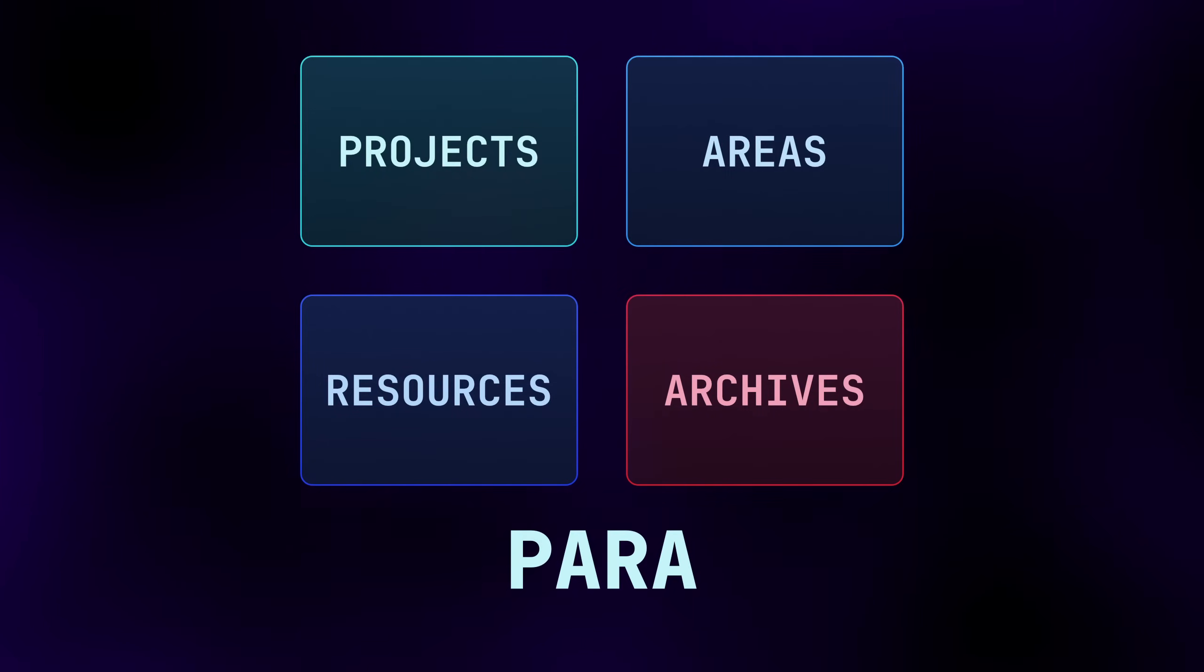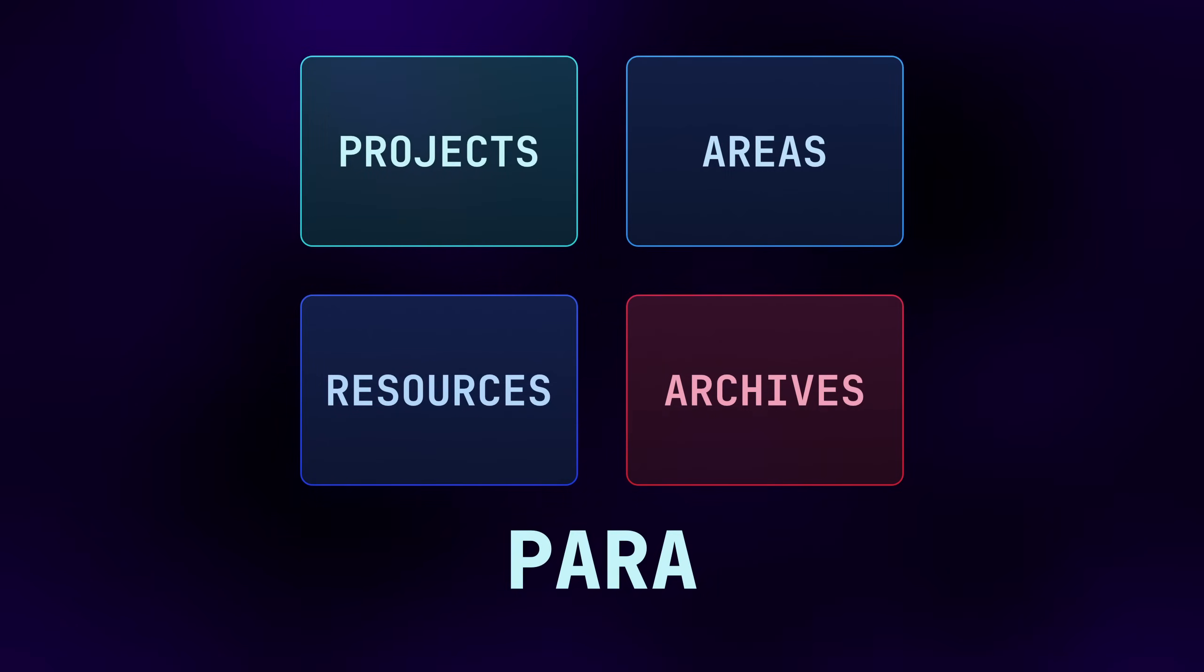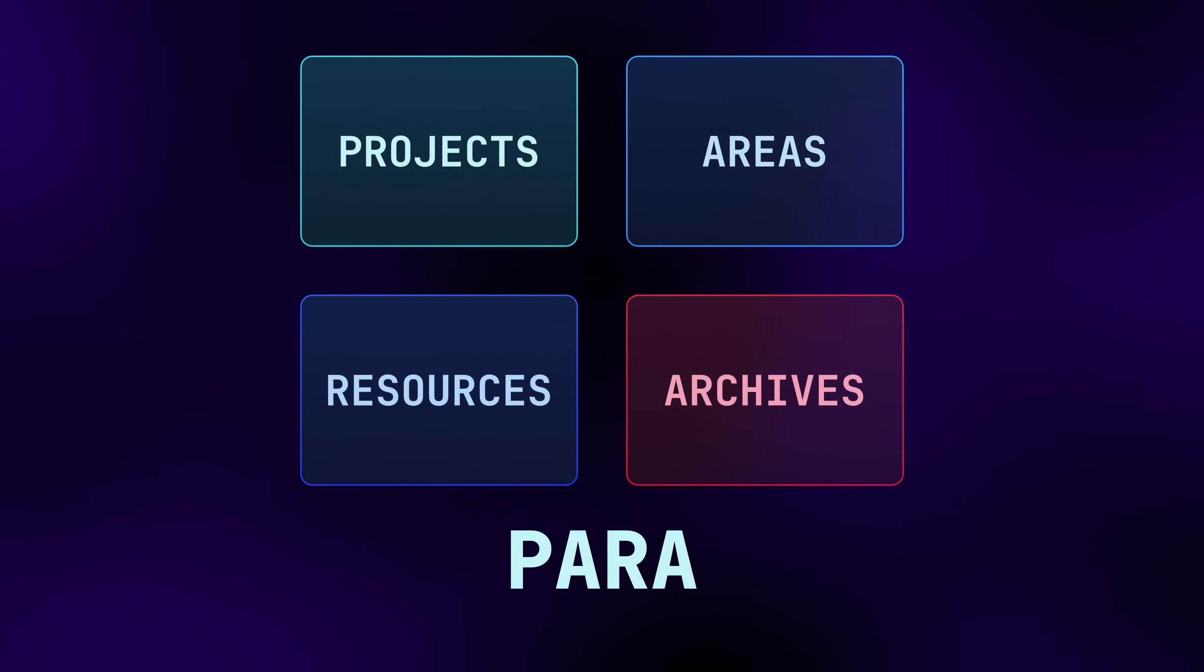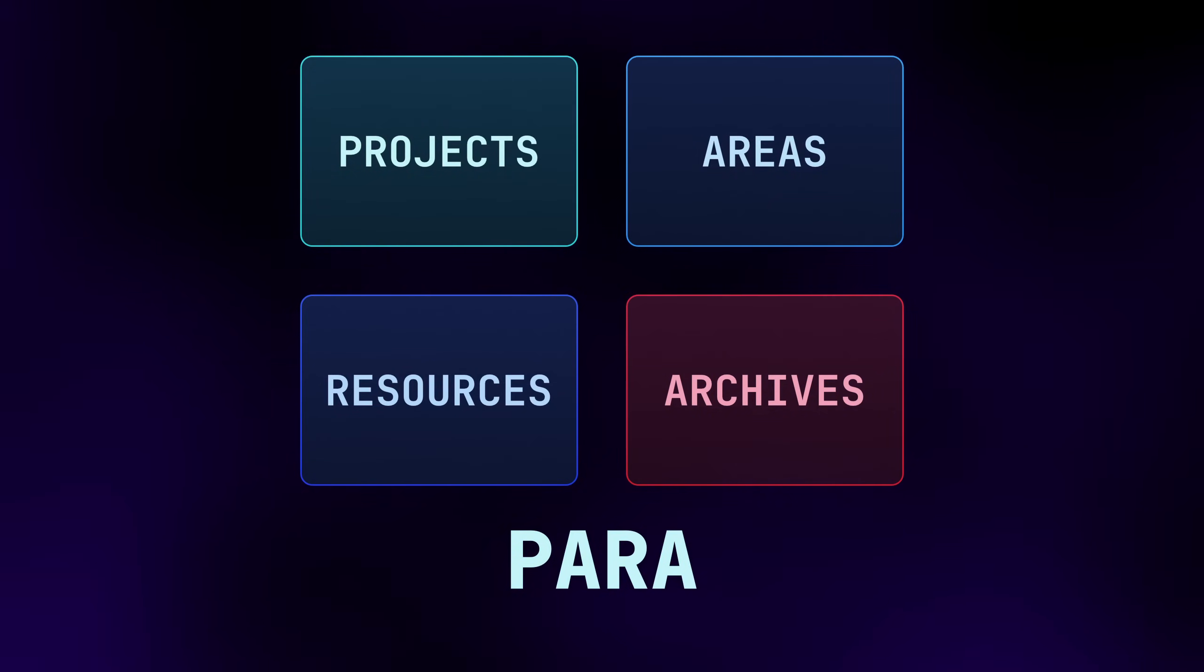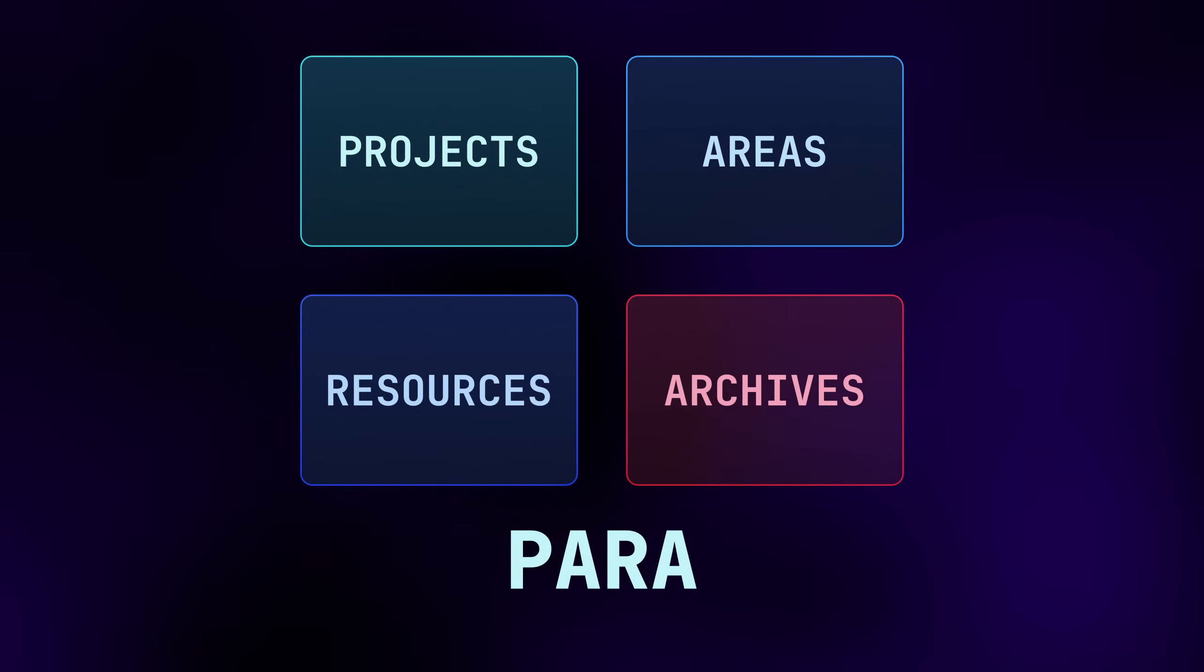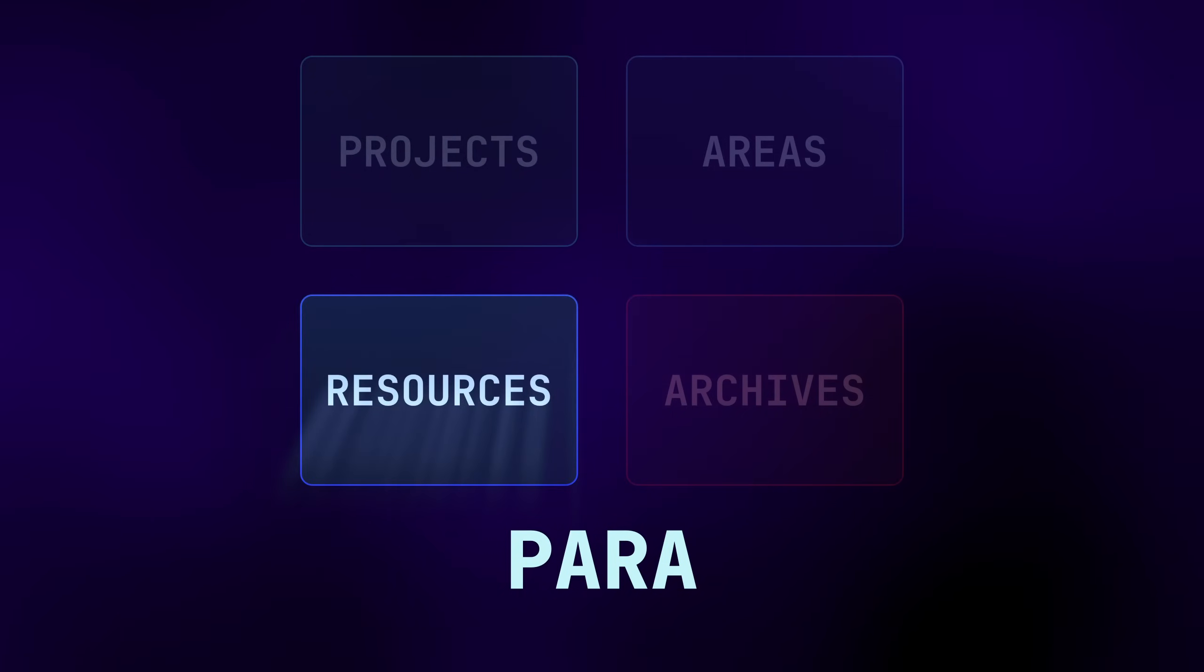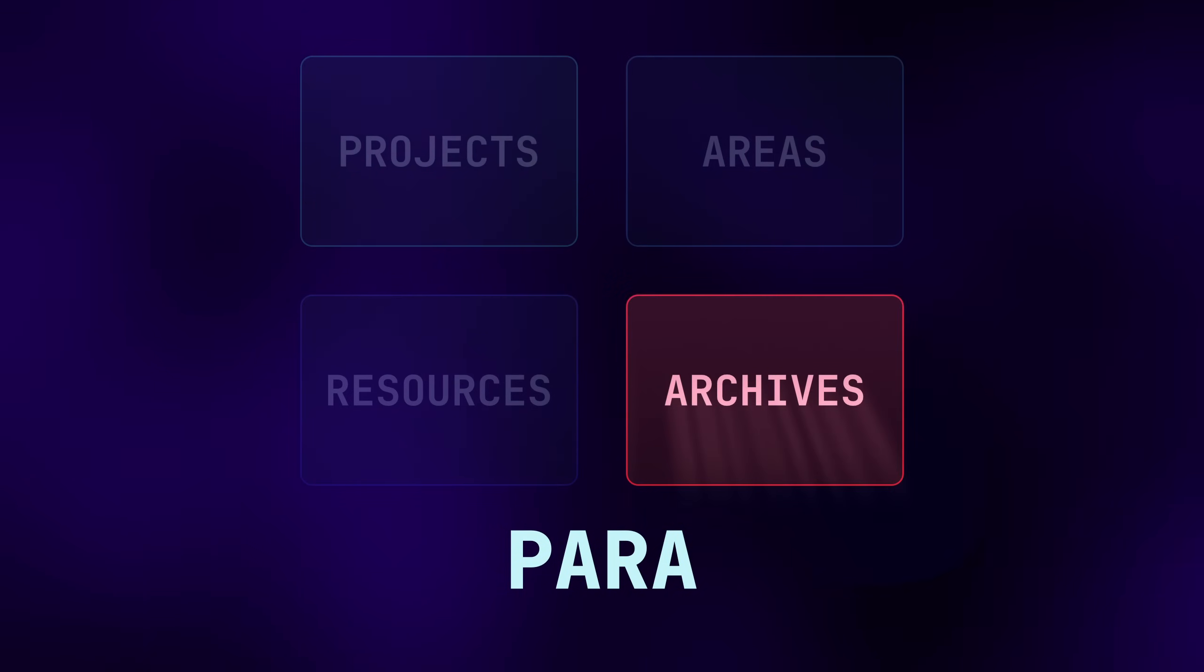That's where the Para system comes in. Para is a different organization method geared towards managing your notes and files as projects, areas, resources, and archives.